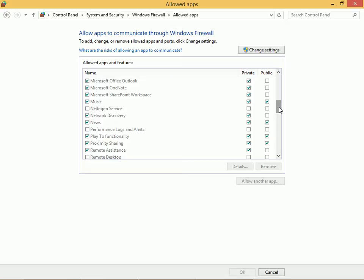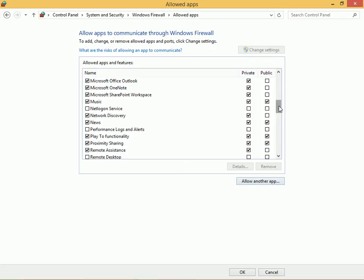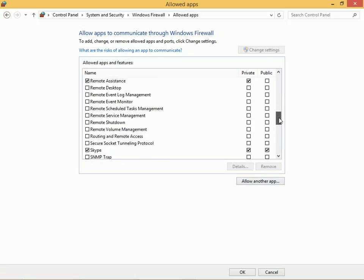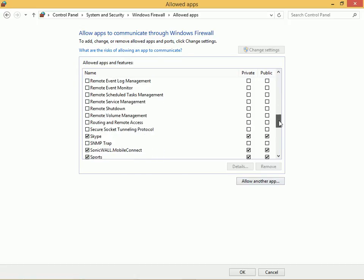If you want to allow an app you have to click change settings and then you select allow another app or you simply select what's here.